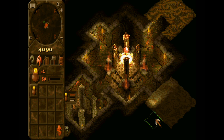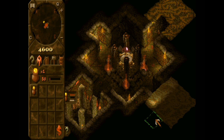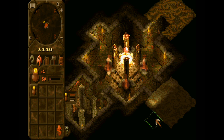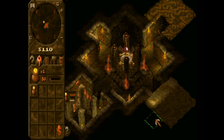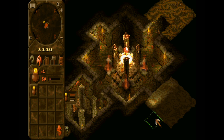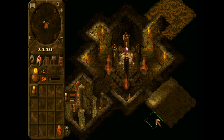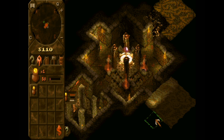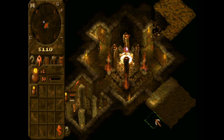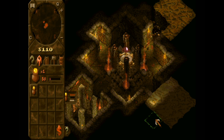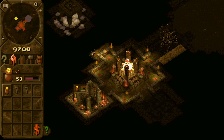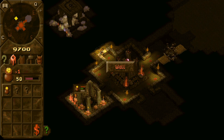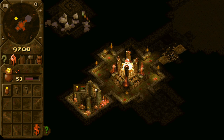Ladies, gentlemen, and you beautiful in-tweens, hello and welcome to Dungeon Keeper Gold. I'm Computer, and today I will show you how to make this look like this with the KeeperFX mod.